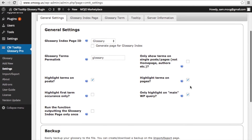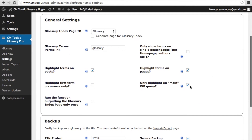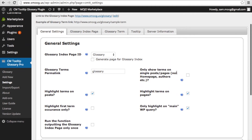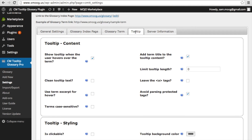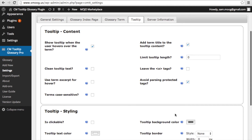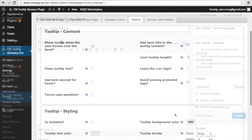In the plugin settings, the admin can control the plugin behavior in an infinite number of ways. You can choose whether or not you want the tooltip to appear when someone hovers over the term, or whether you want the term title to appear in the tooltip. You can also limit the tooltip length, and there are various other styling options for the tooltip as well.